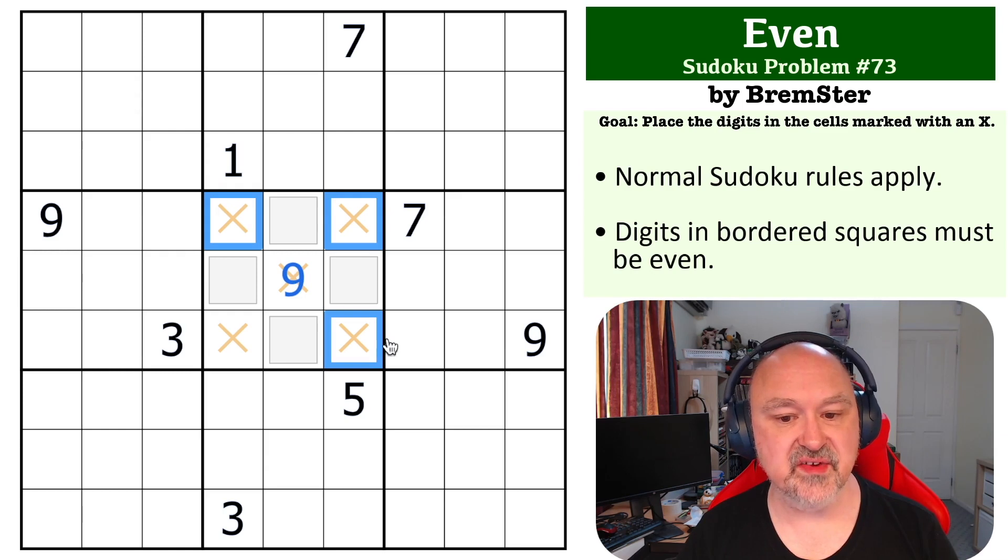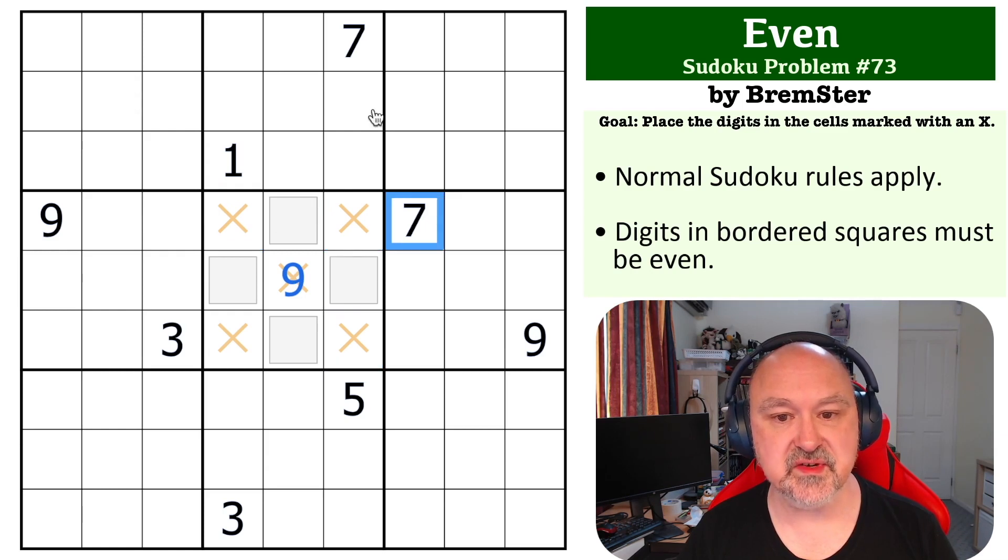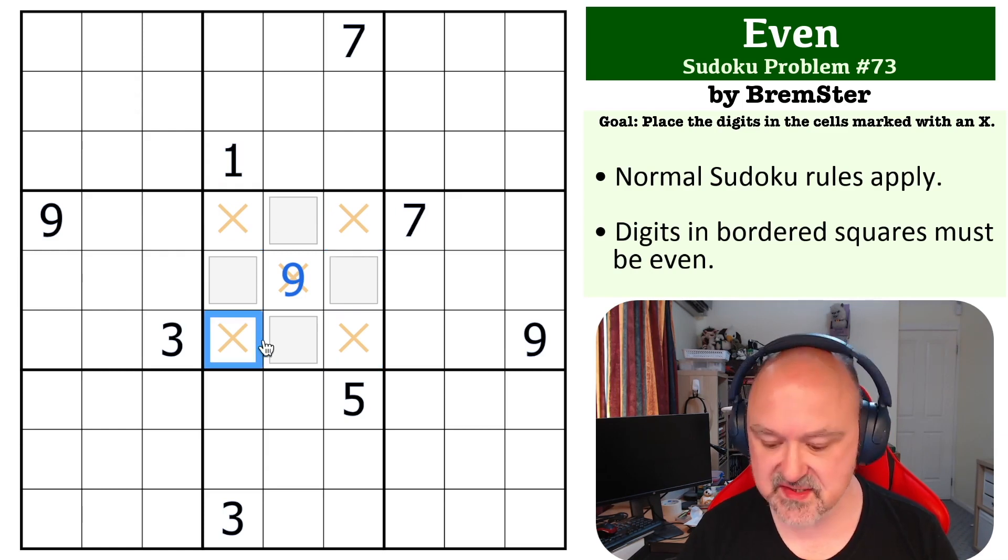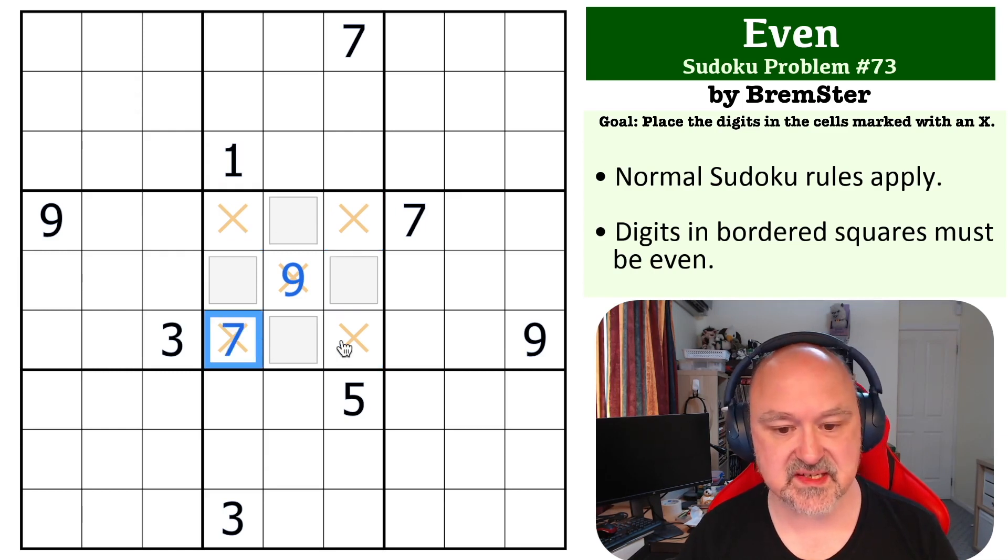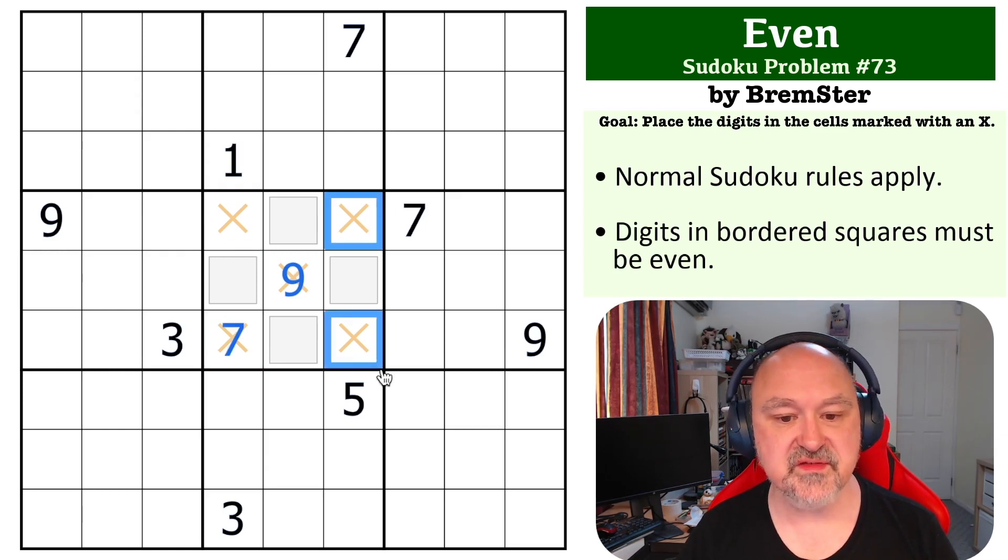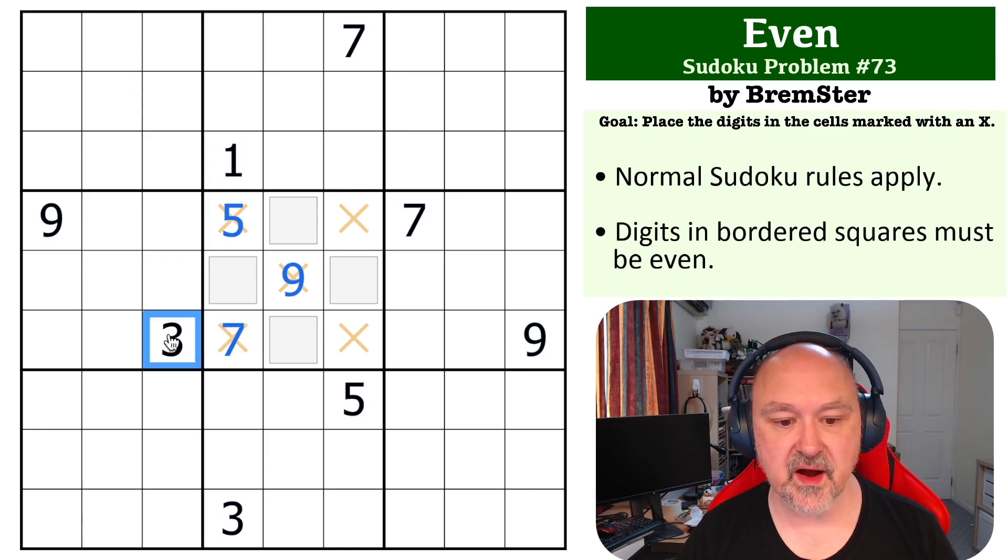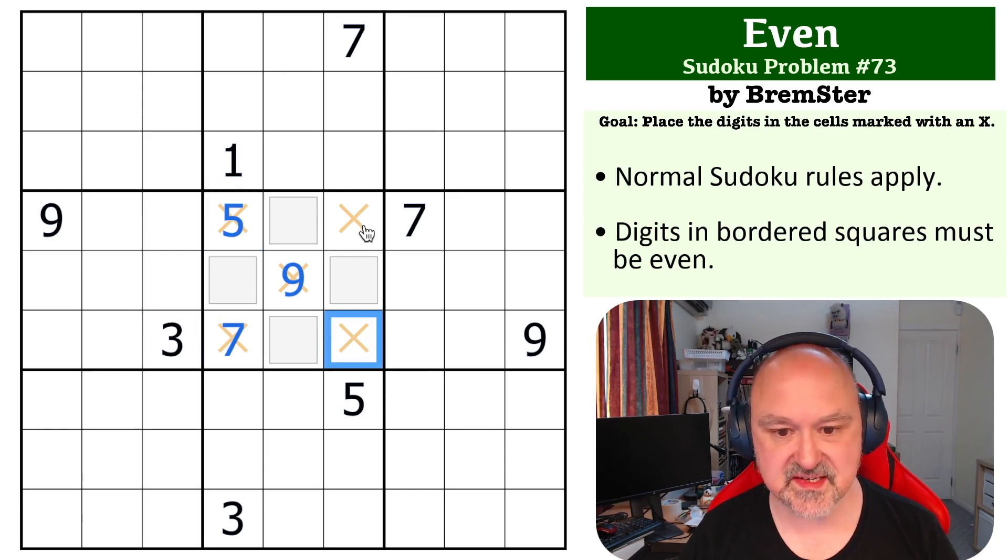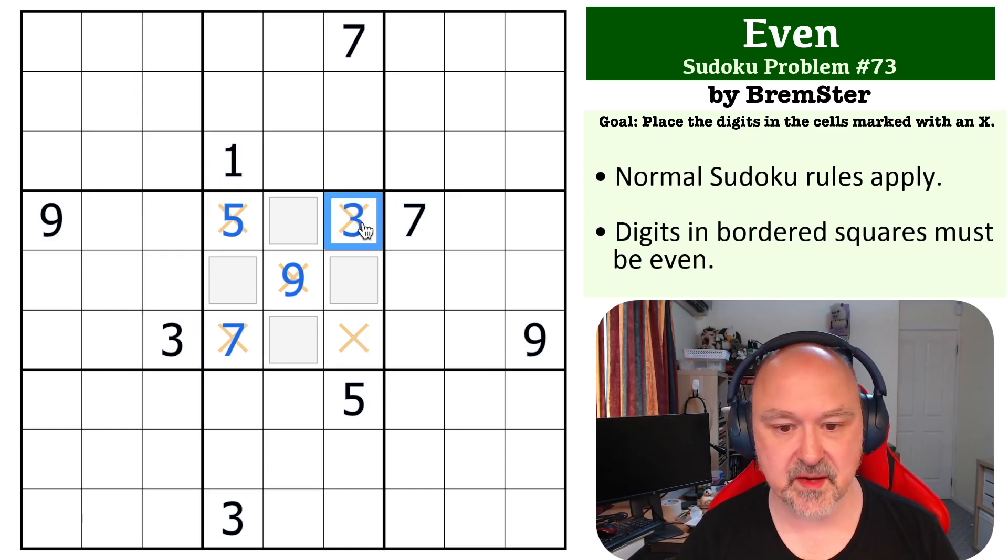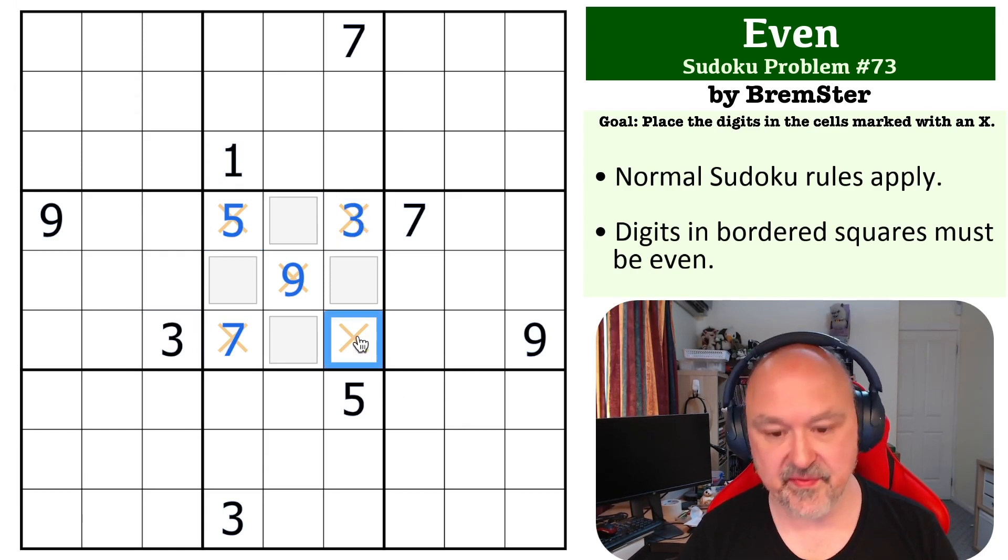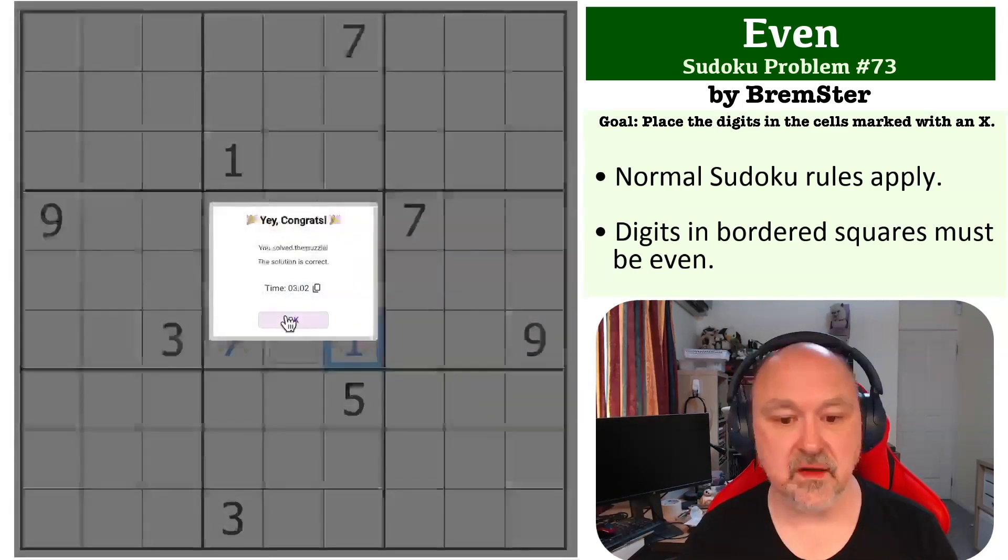Now we can't place 7 in those cells because they're seen by 7s. This becomes the 7. The 5 sees both of those, so this becomes the 5. The 3 sees this cell, so this becomes the 3, and this becomes the 1.